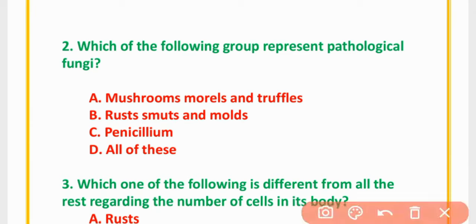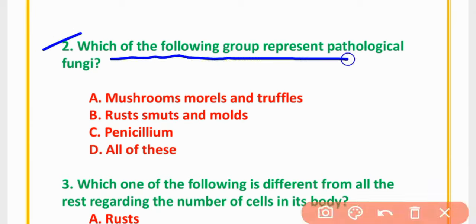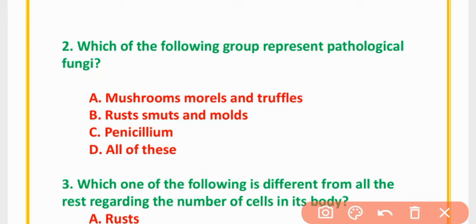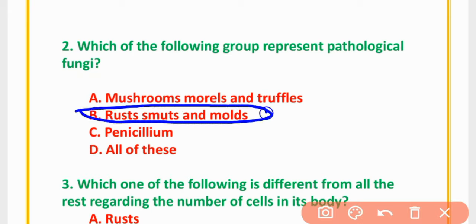MCQ Number 2: Which of the following groups represent pathological Fungi? Option A: Mushroom; Option B: Molds and Truffles; Option C: Rust, Smuts and Molds; Option D: Penicillium; Option E: All of these. The correct option is option B: Rust, Smuts and Molds are pathological fungi.